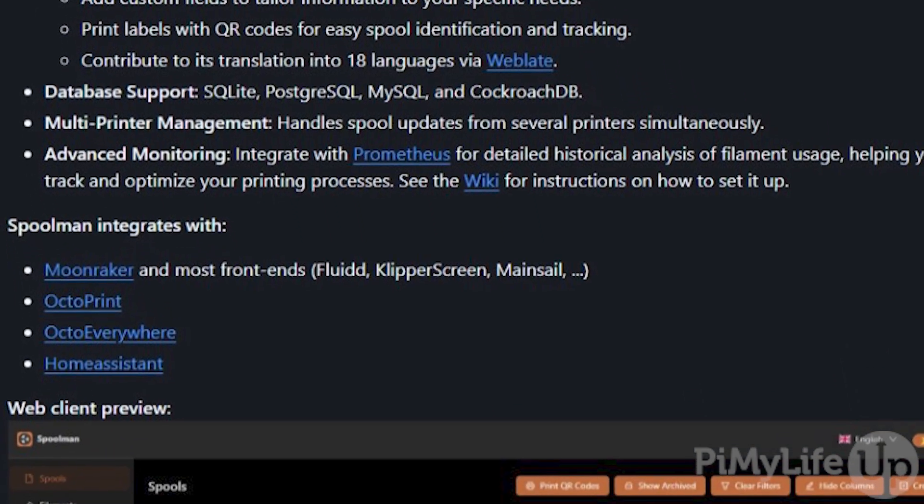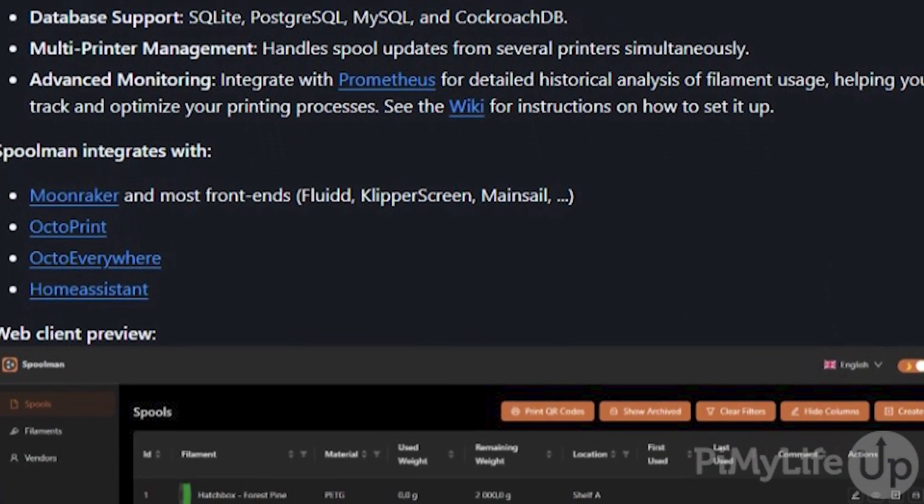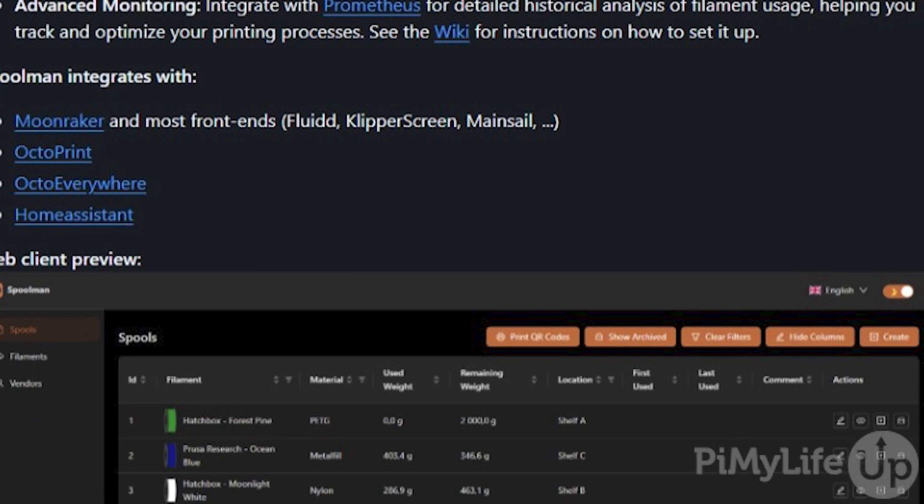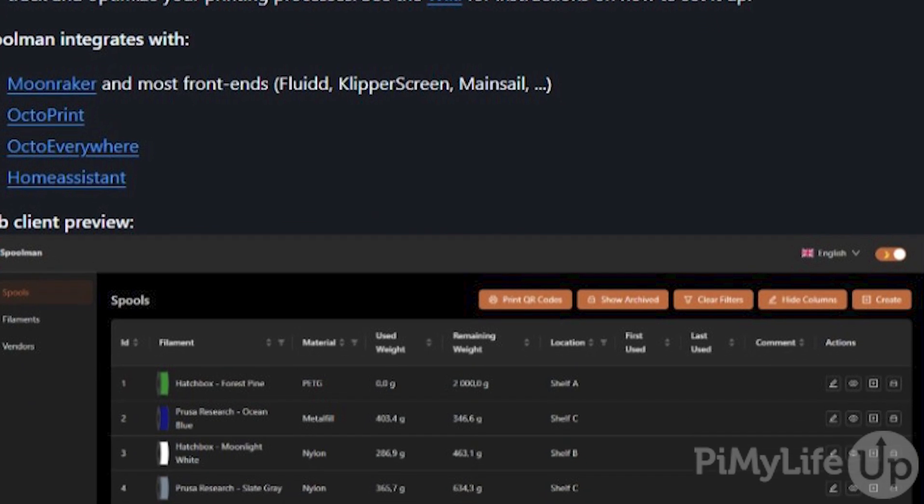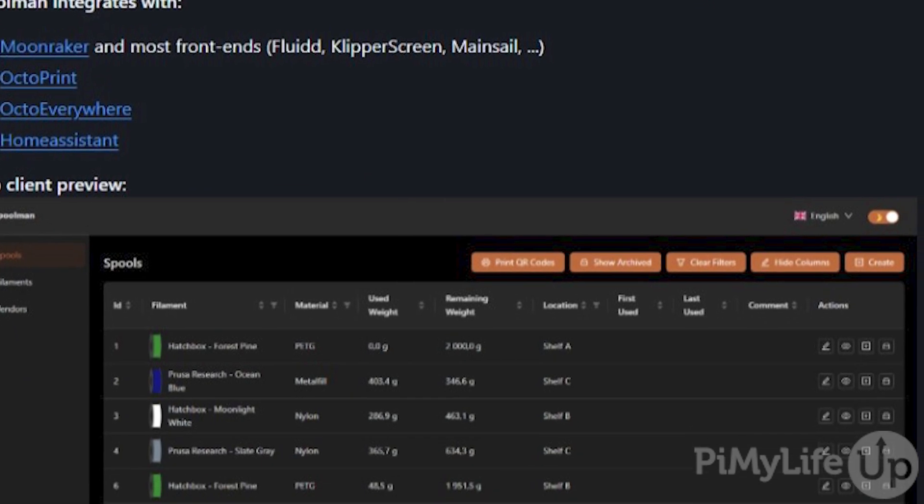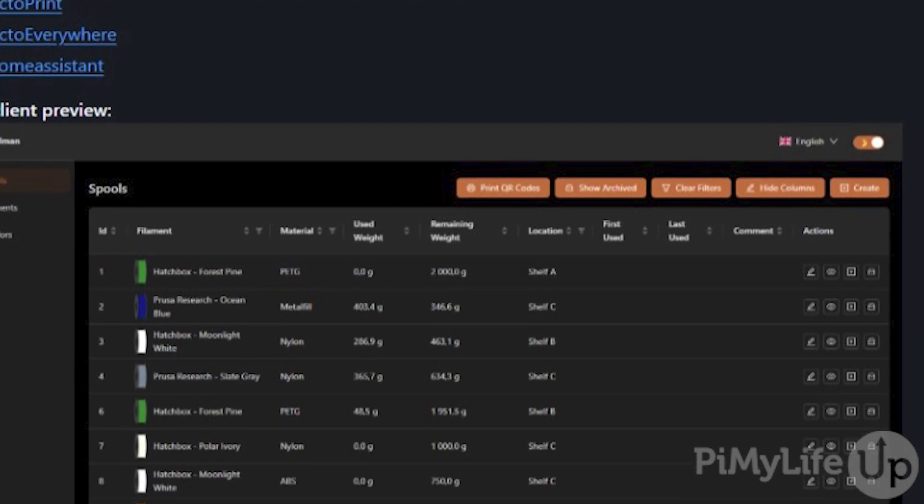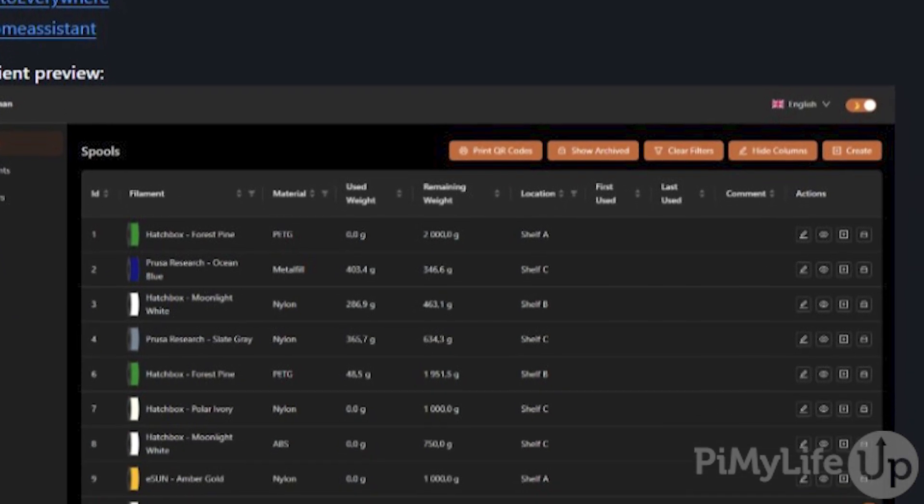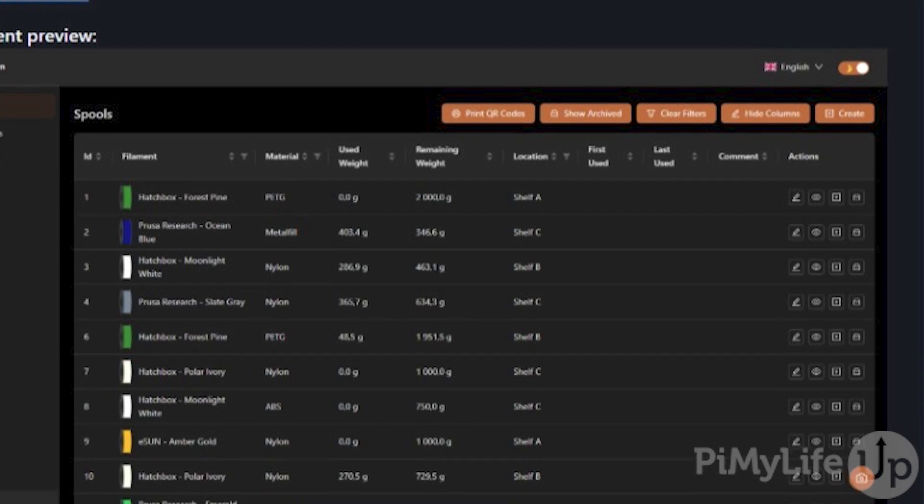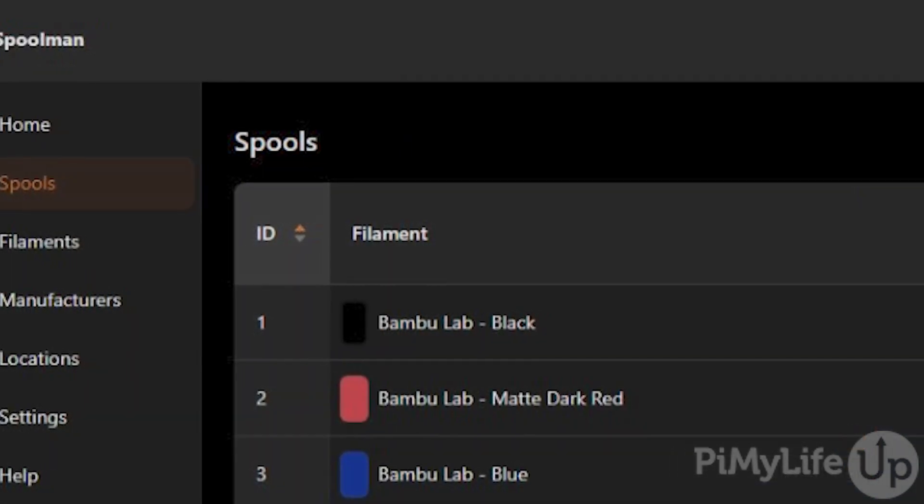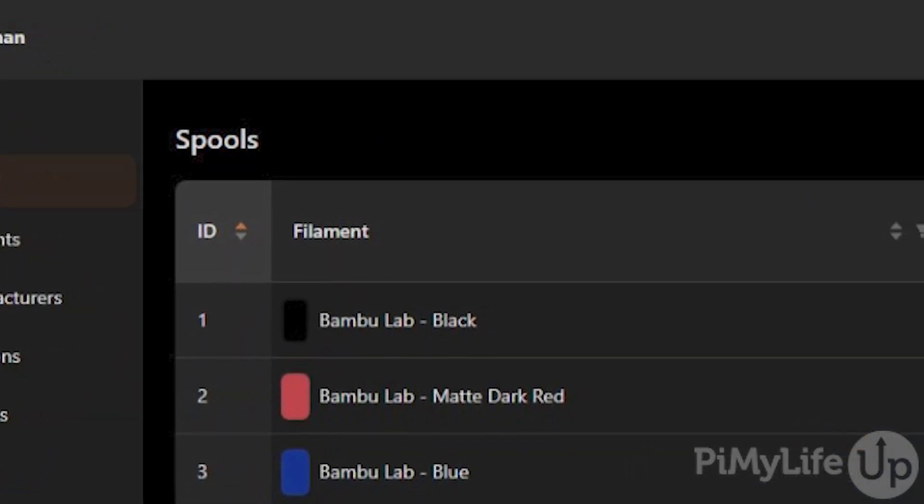For this guide we will be using a Raspberry Pi 5, however Spoolman will run on anything newer than the Raspberry Pi 3. You don't even need to be using a 64-bit system as Spoolman comes with 32-bit support.